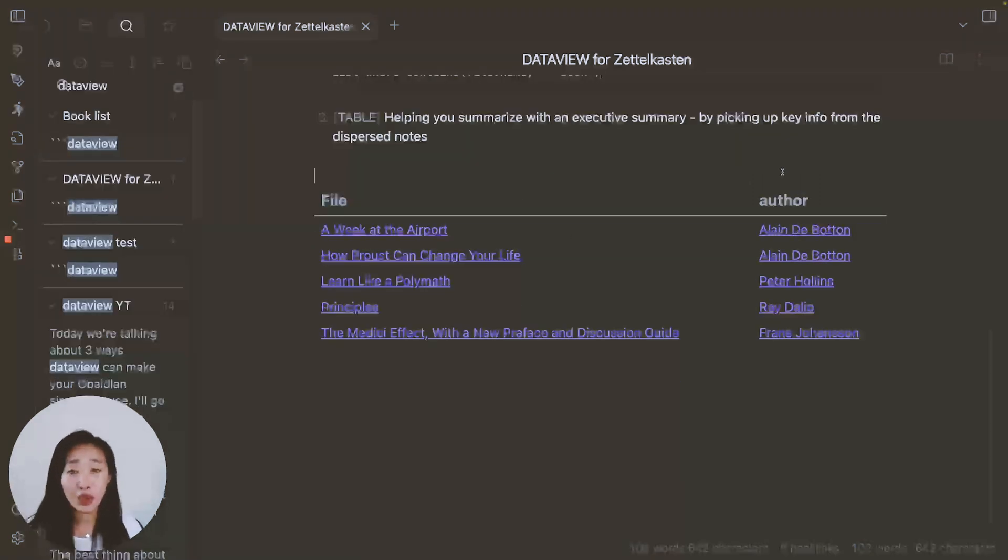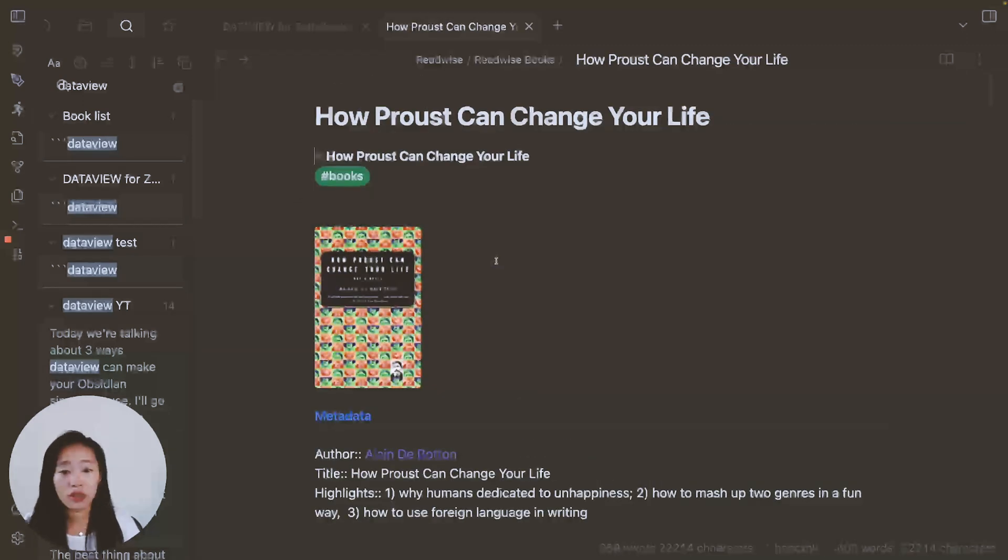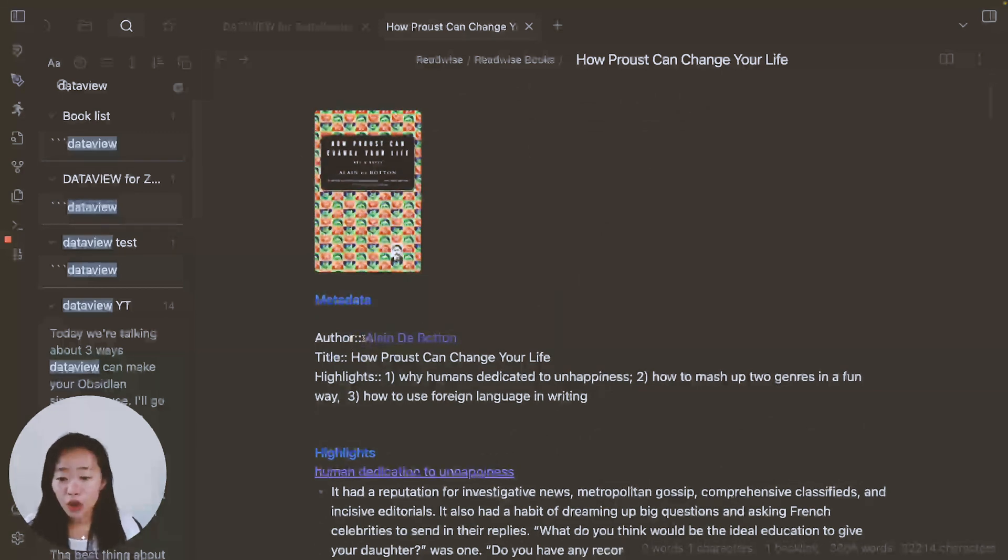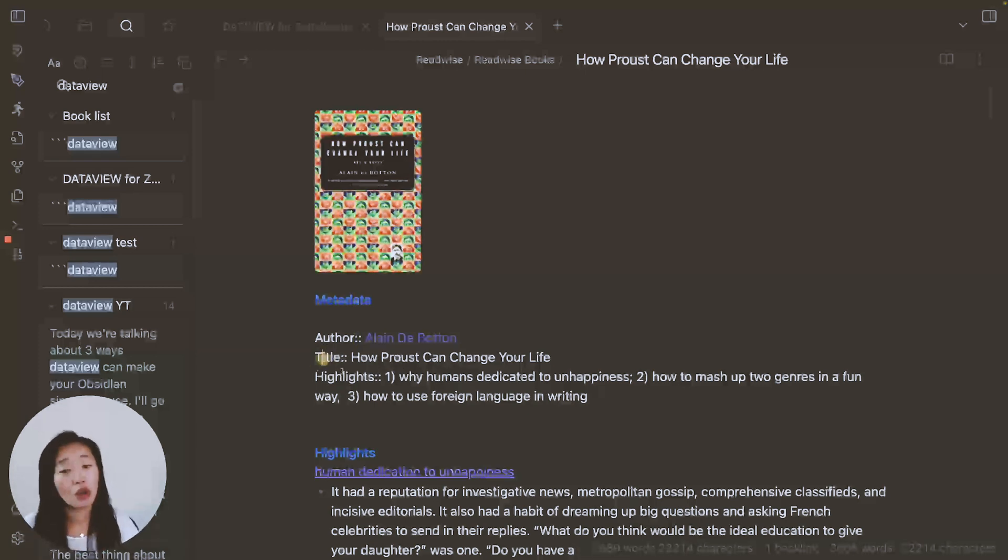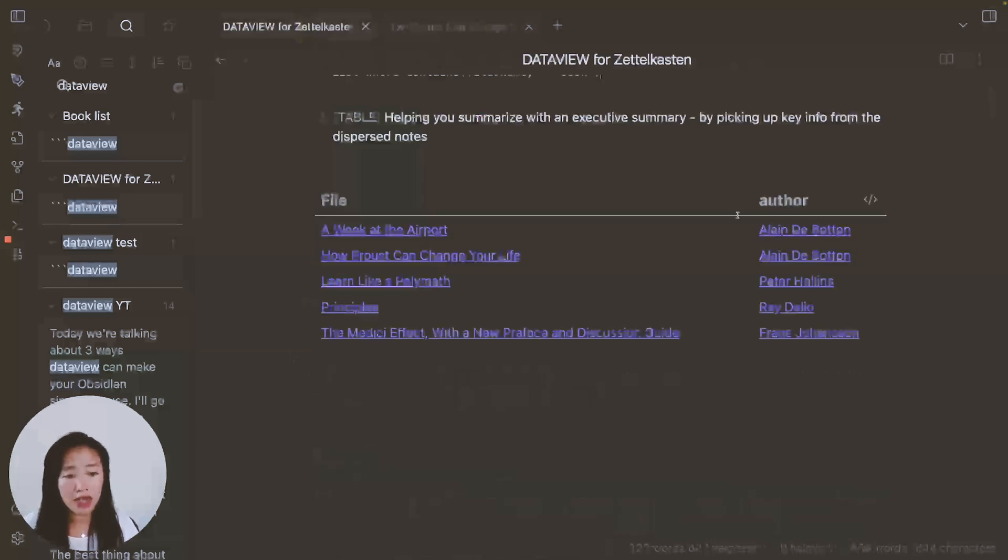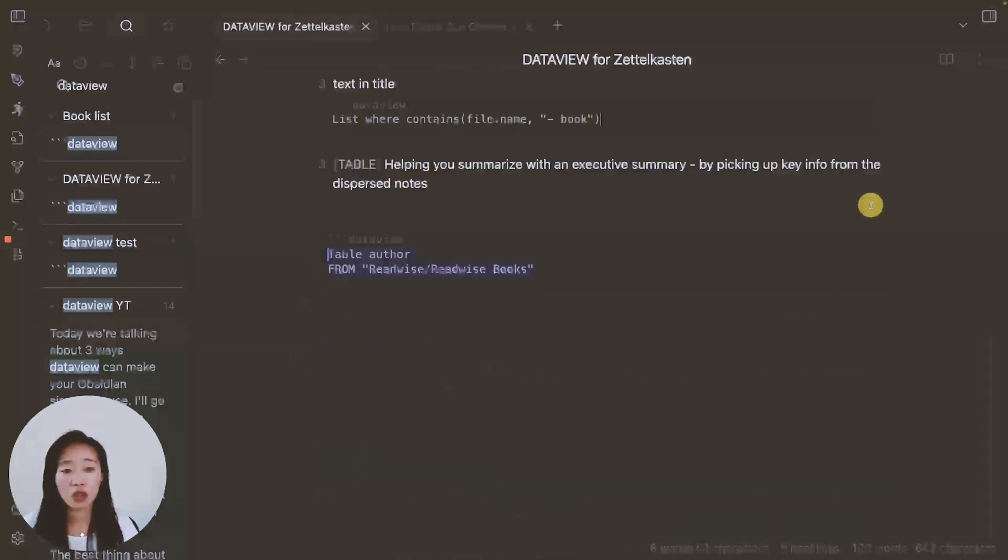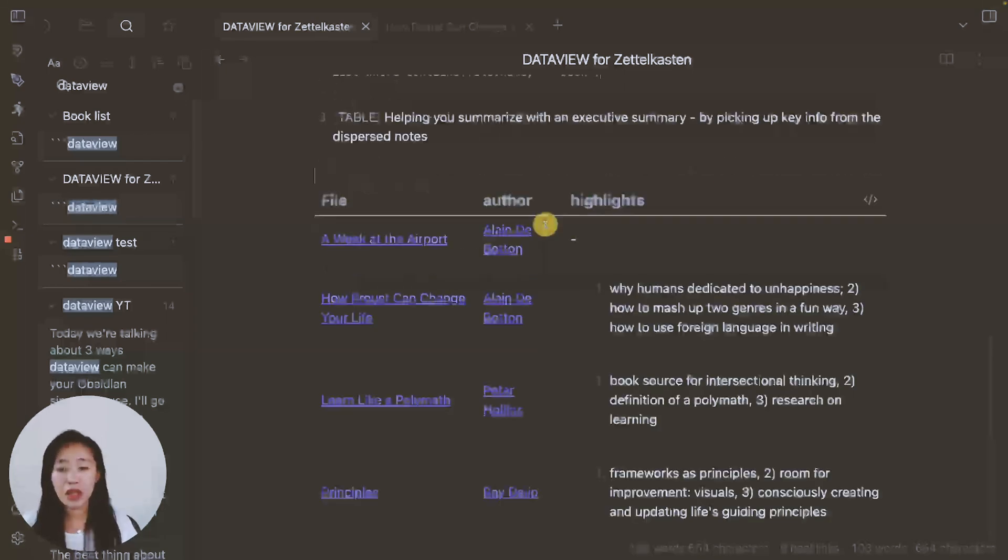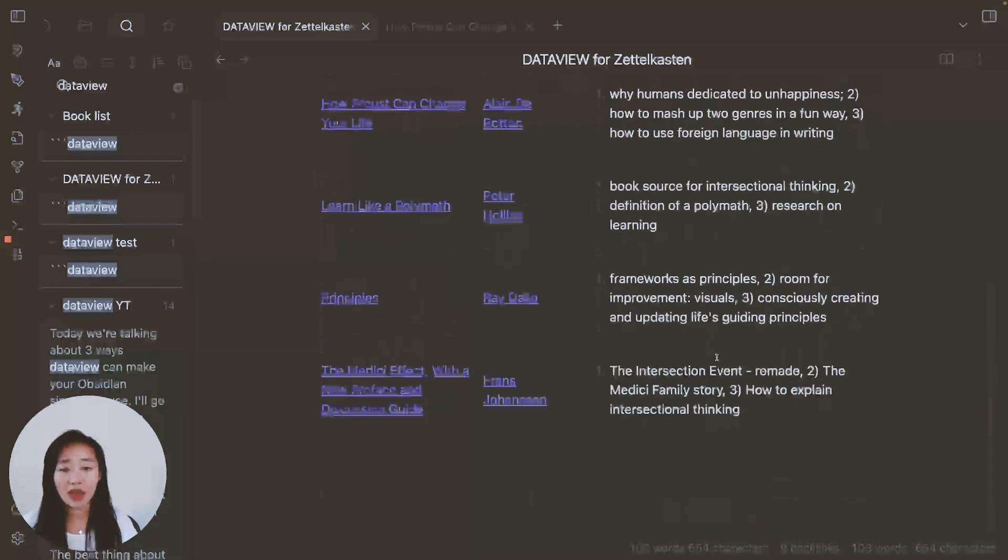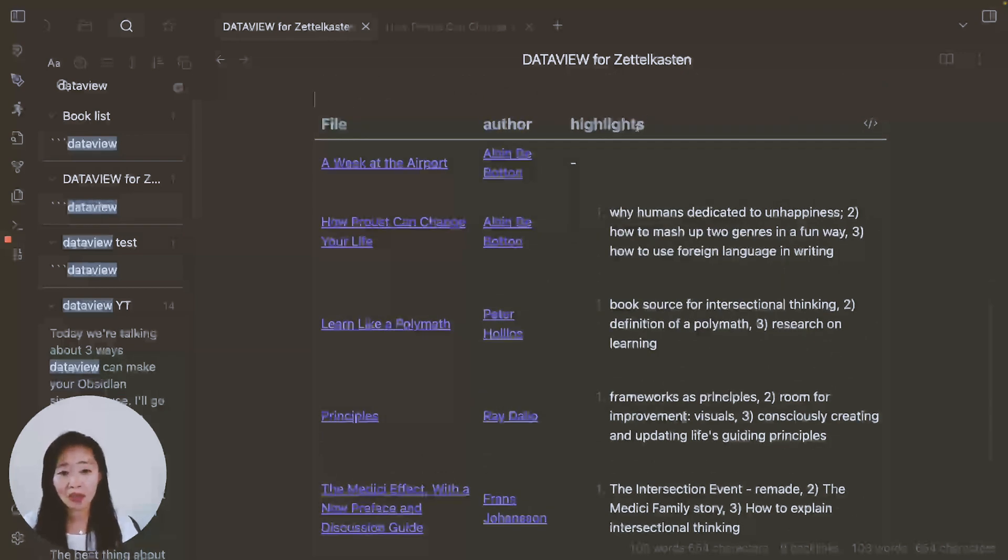So how does data view know what information to pick up for author? Well, let me show you in the actual note itself. You'll see here that there are two colons. And this is how we indicate to data view that this is information I want you to keep track of. Also, we've got title, and we've got highlights. So let me show you how it looks in the table. Let's say we want to see author and highlights. So we just put a comma there, putting highlights. And now we have a table of the book name, the author and highlights.